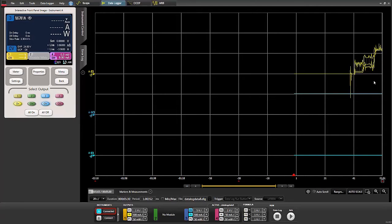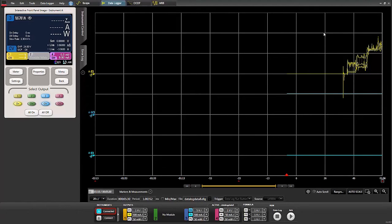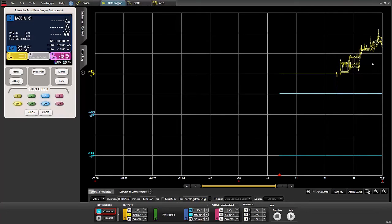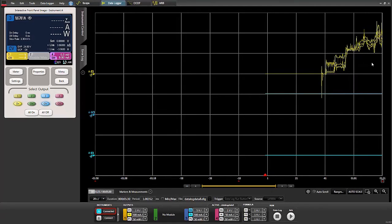Now we have some current flowing on output one, which is the battery. Output three is showing zero because the charger is not connected yet, but you can see the current jumps up as the tablet begins to boot and becomes ready for use. This takes a few seconds, so we'll just wait while that happens, and then we'll begin to interact with the tablet.